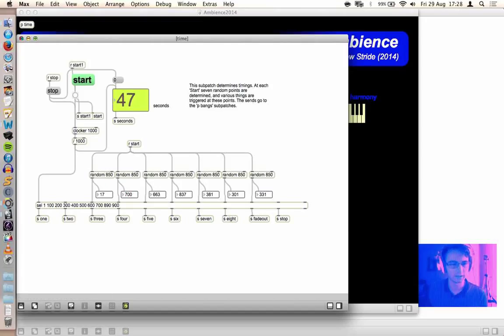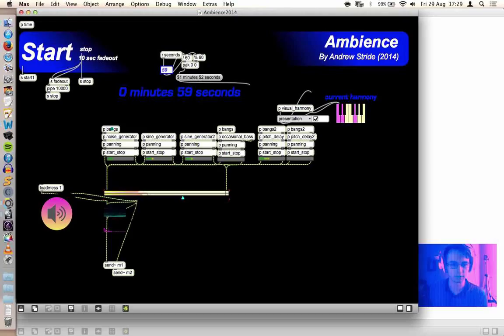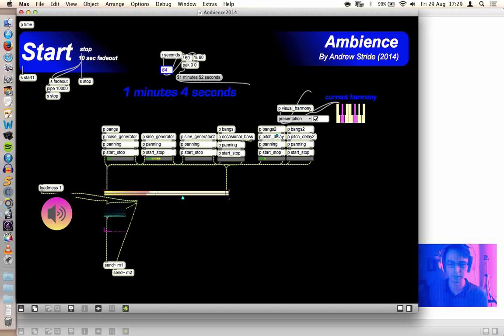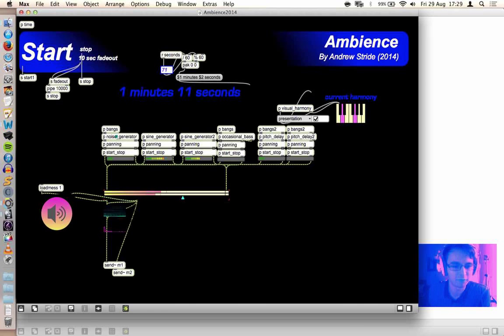These things send bang messages, and you can see where they come in. These patches receive the bang messages, and then they have various functions. For example, in the... well, I won't go into that. That's the more complicated layer. I'll do that at the end. I'll start from here.